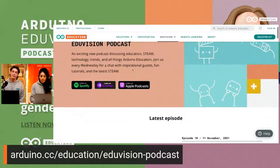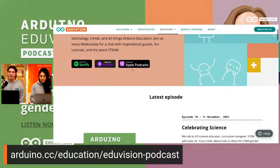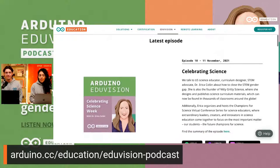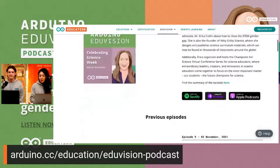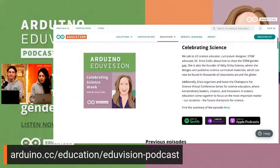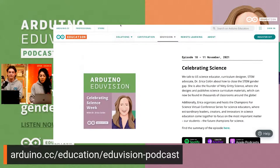Find the podcast on Anchor, Apple, or Spotify — search for Arduino EduVision. Here is our website with all 10 episodes now published, including the one with Erika. She also addresses the gender gap in science and technology, so don't miss this episode.